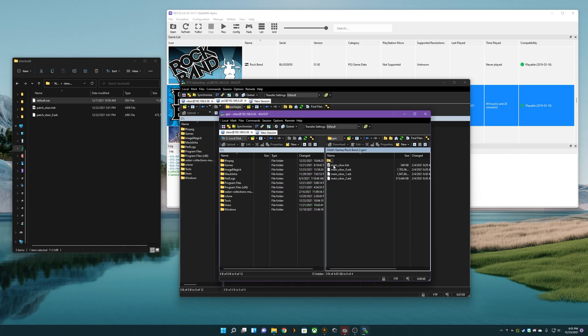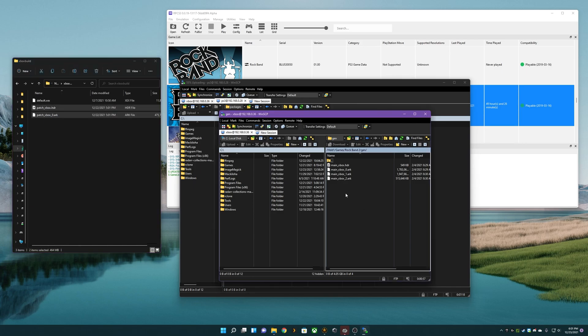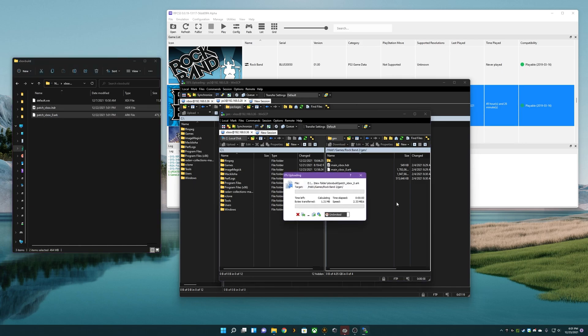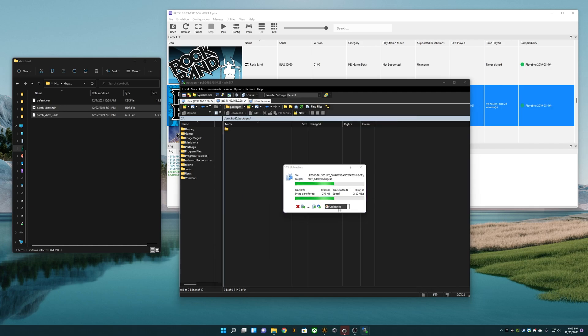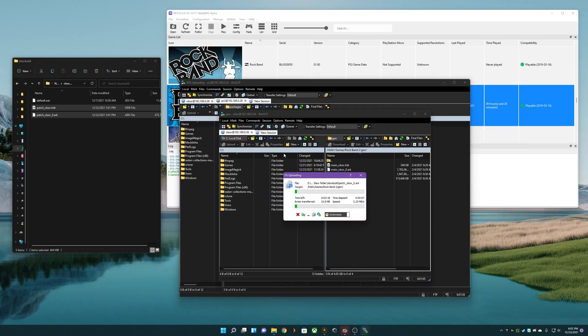Now in the gen folder, we will see main_xbox.hdr. Look what we have here, a patch_xbox file. They're pretty similar, just drag that in there. We're going to let these copy. We have our PlayStation package copy going and our Xbox package copy going.